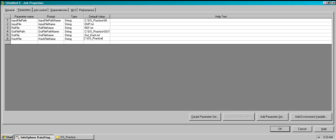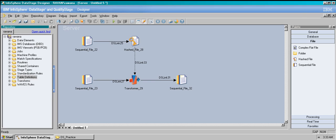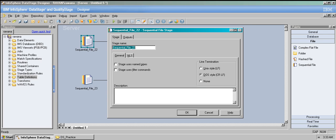These are all the parameters. You could click all parameters and create a parameter set, but I'm not going to do that since we only have these files. Click OK, and now I'll show you how to put the parameters into your stage configuration.